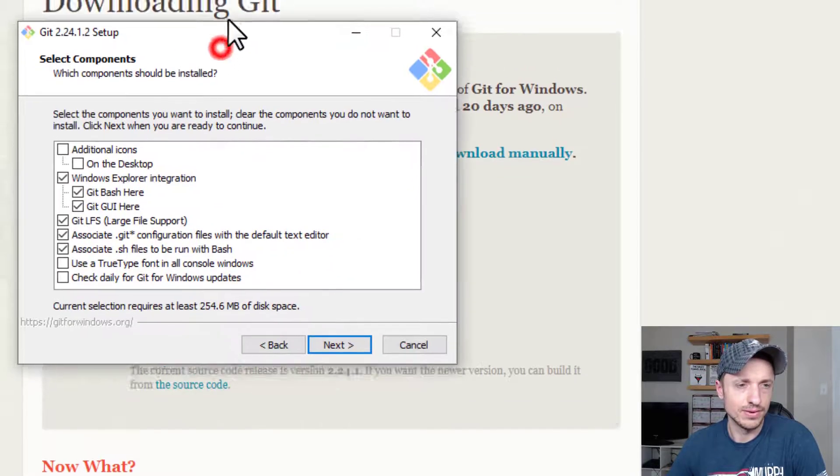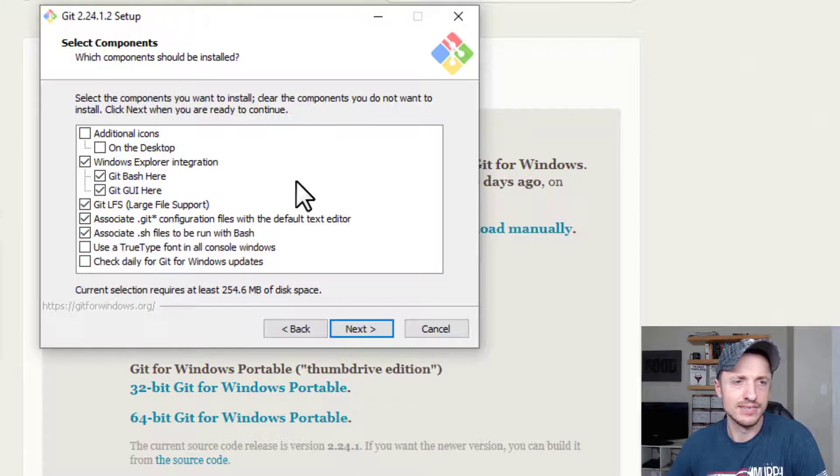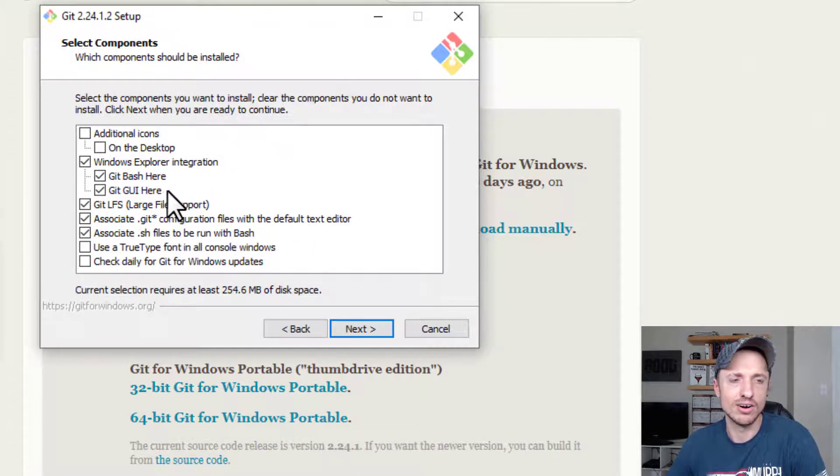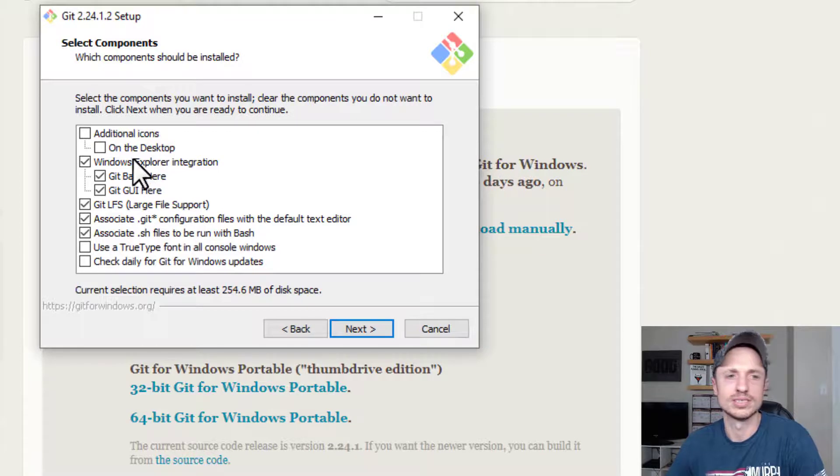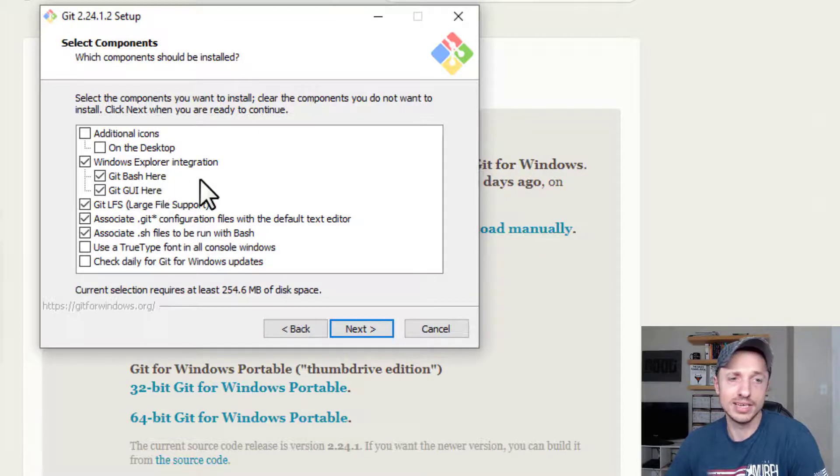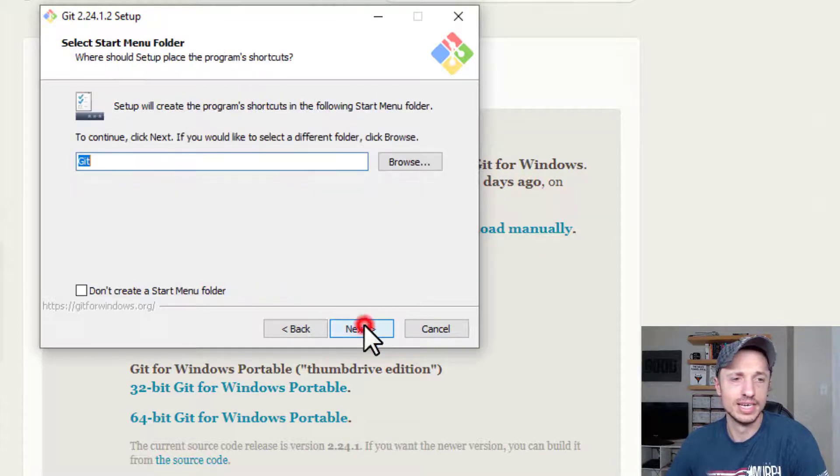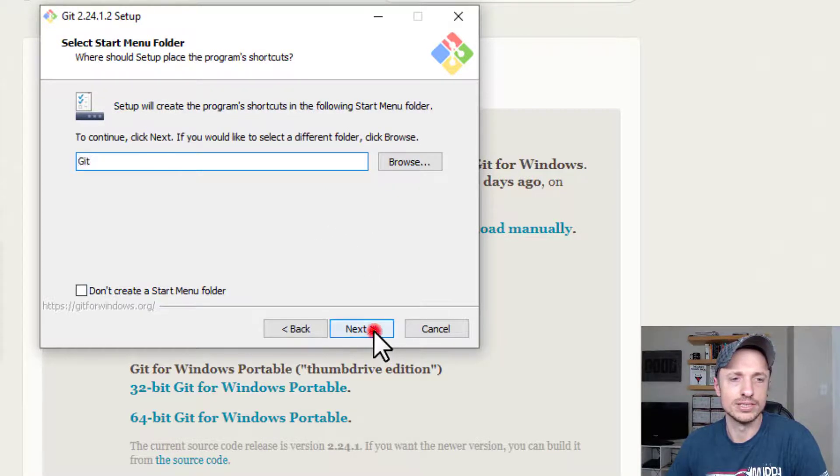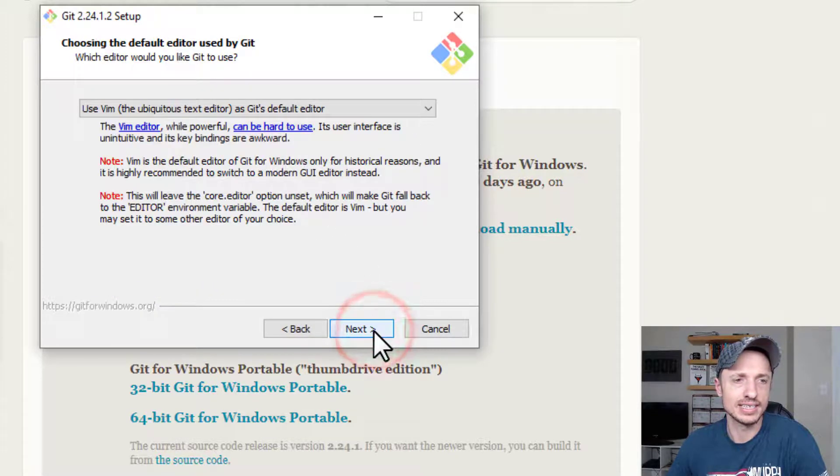Alright, so we have a few options here. Basically, I'm going to leave it as the default settings. I've found no reason to change it at all. It works how it is set up here. So I'm going to leave it at the default. Hit Next. You can go ahead and change the folder, things of that nature if you want to. Hit Next.